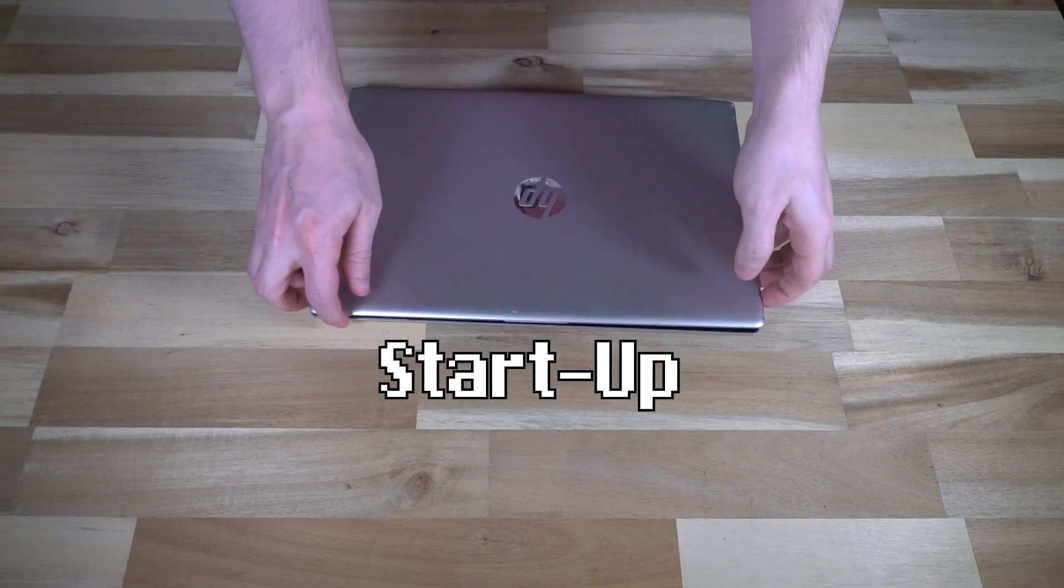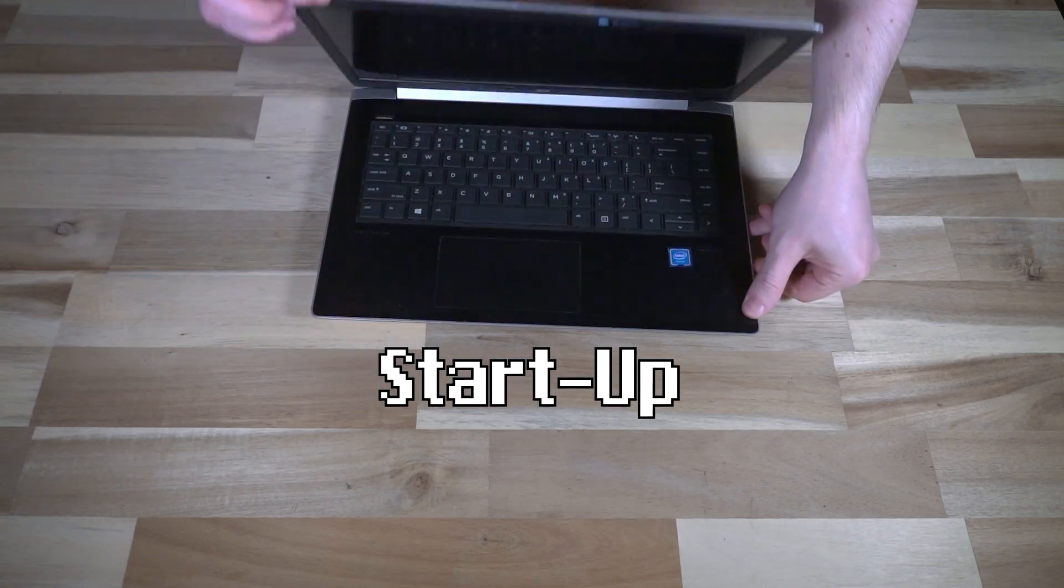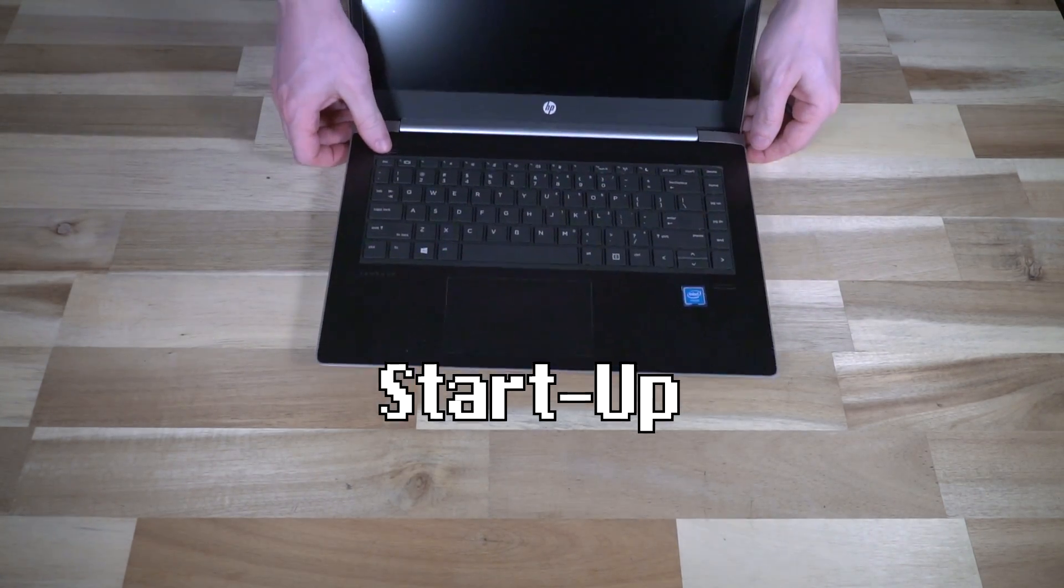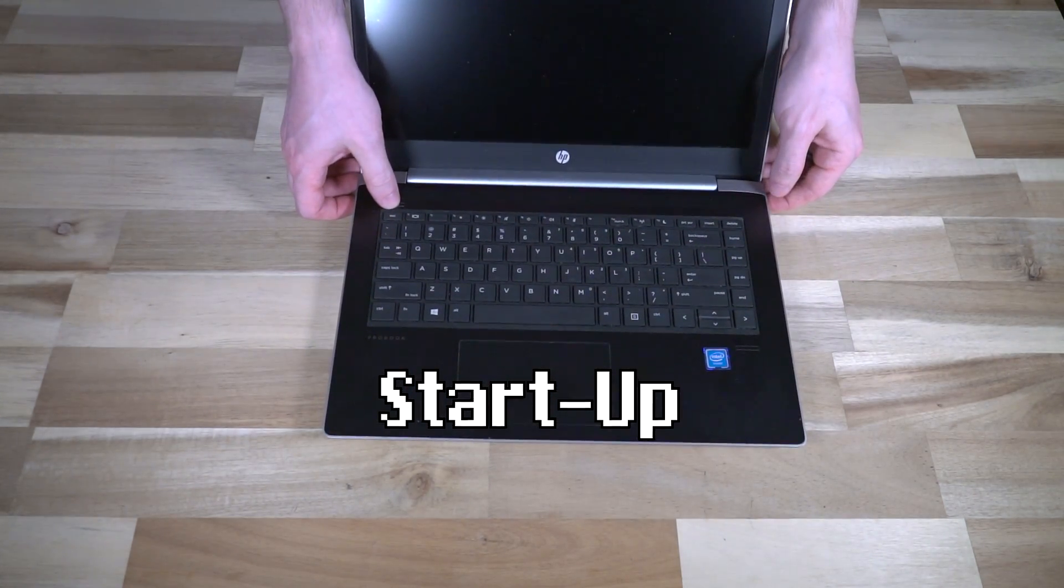With everything back together, let's go ahead and open this up and turn it on.